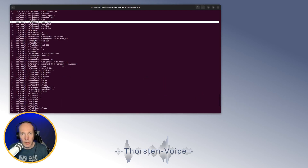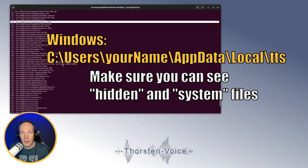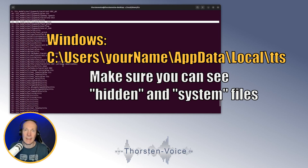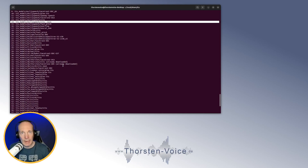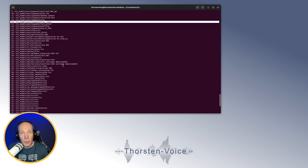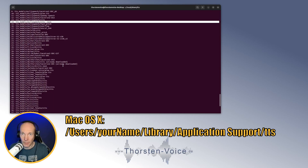If you are on Windows, the path is obviously a different one. Check your local drive C, then Users, your home username, AppData, Local, TTS. Note that you won't see the AppData folder unless you enable "show hidden files" in Windows Explorer. If you are on macOS, check the path /Users/your-username/Library/Application Support/TTS.